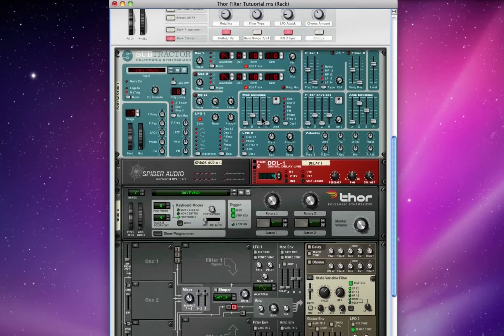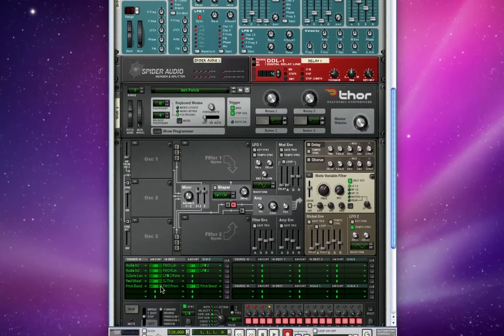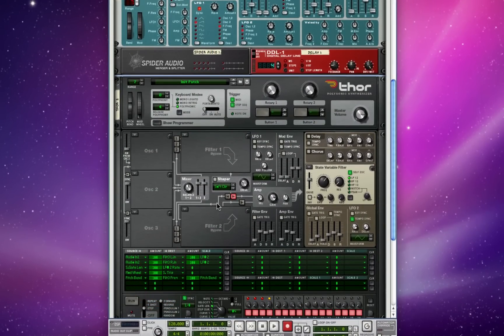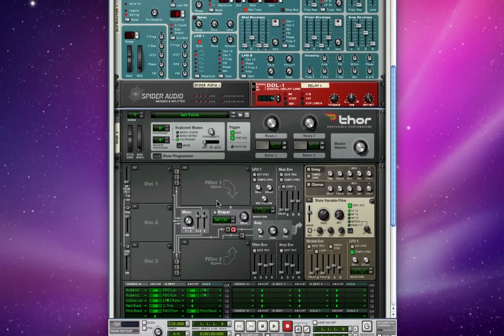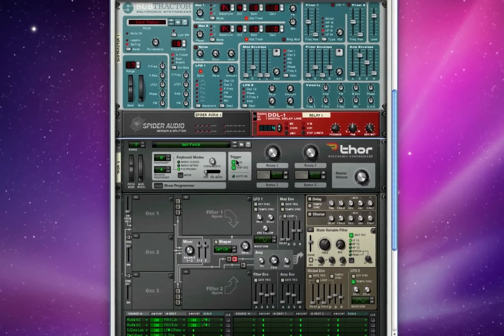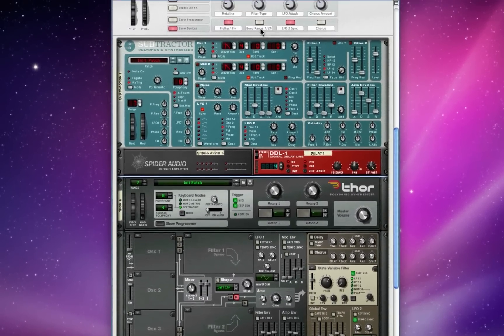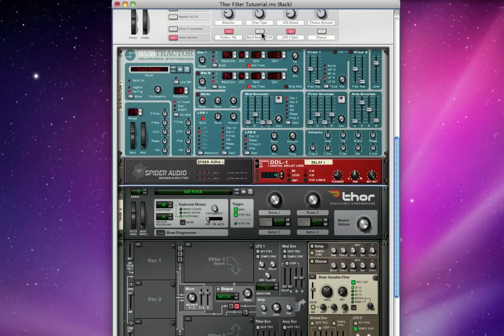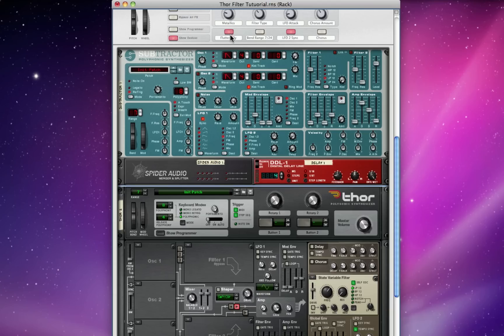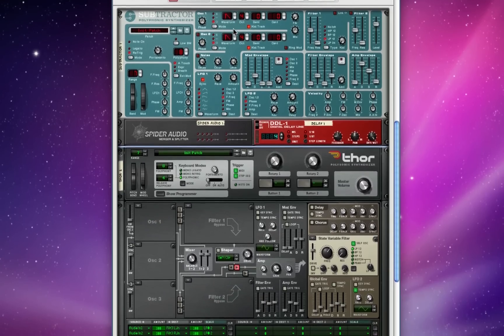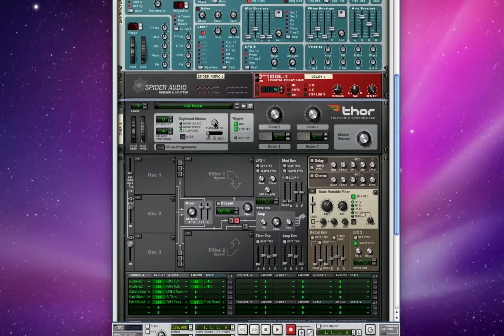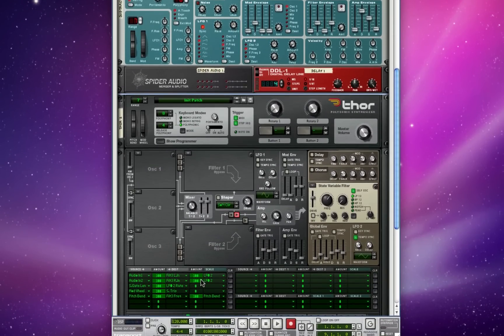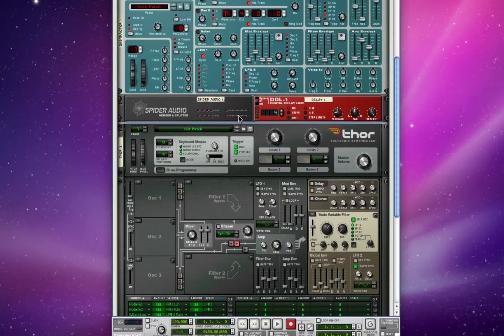And if you remember that down here we set the pitch bend wheel to affect filter 3's frequency, this means that on the fly we can click this button and get some really cool variations between how we're filtering the sound based on how we move the pitch wheel.